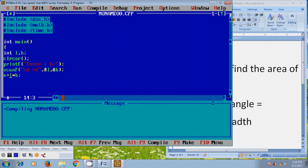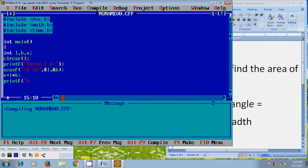So, before this, we need to define one more variable, that is a. And after finding the area of the rectangle to print the output. Again, I am using printf, %d and value of a.